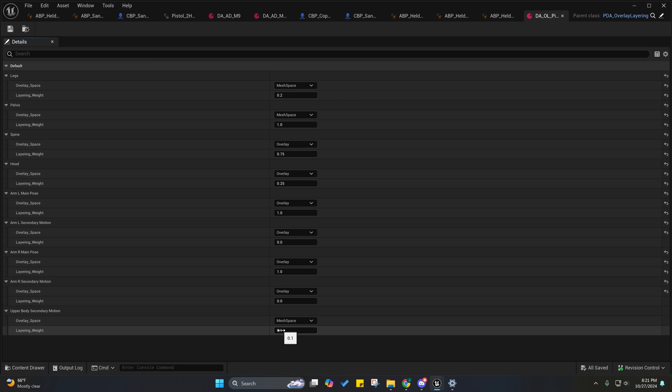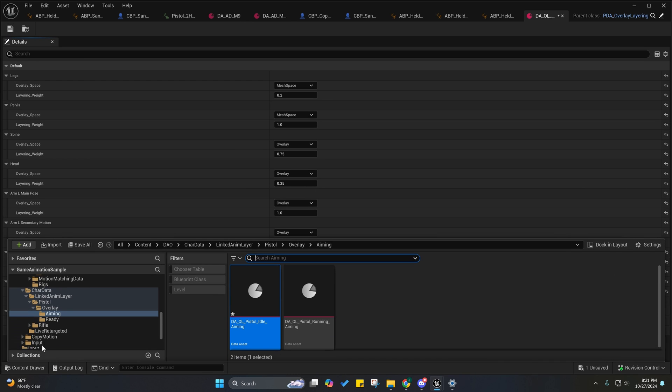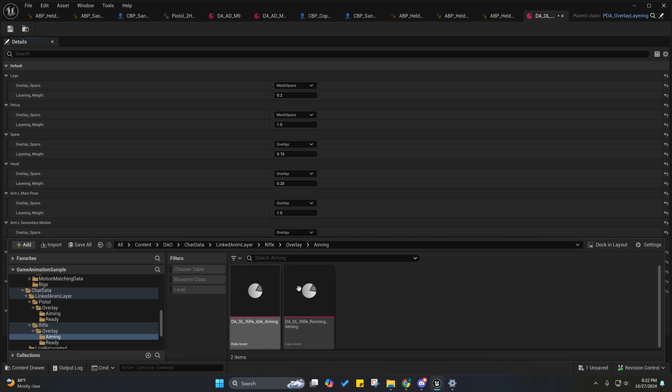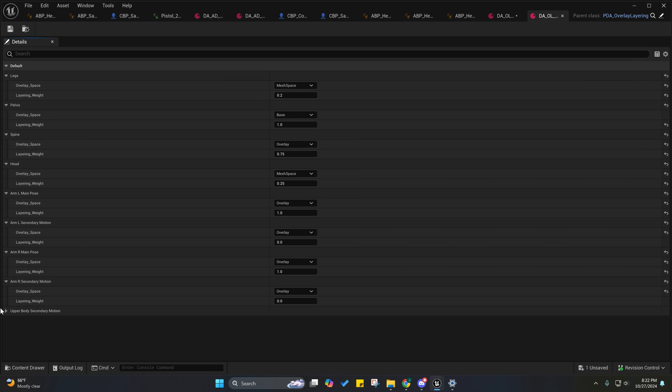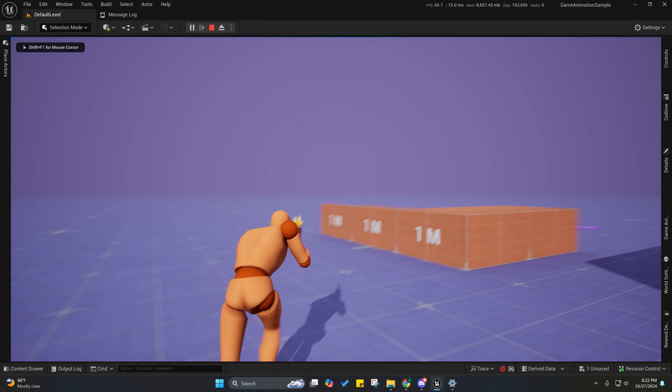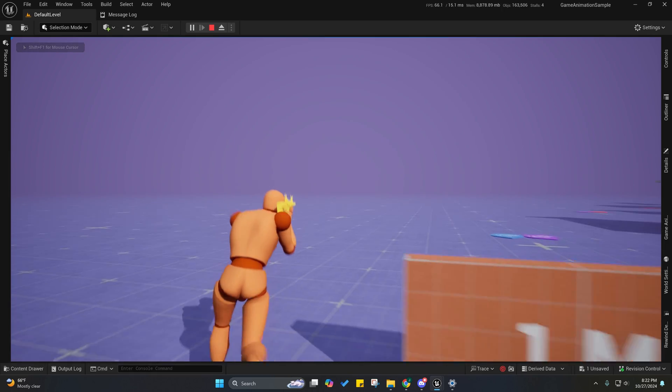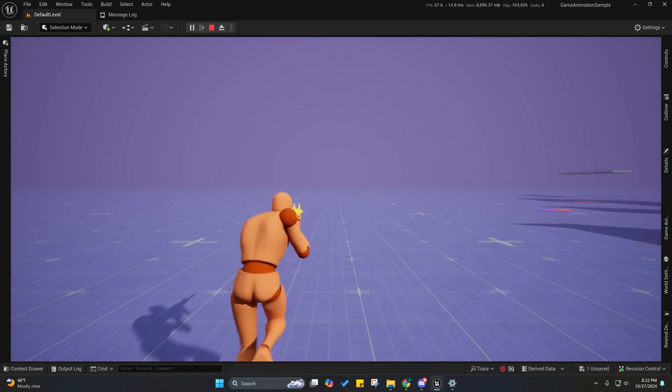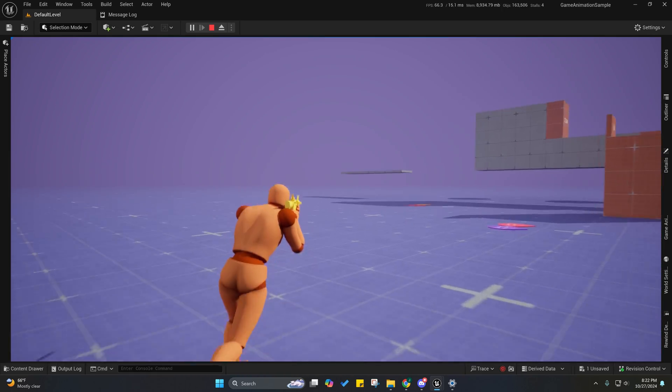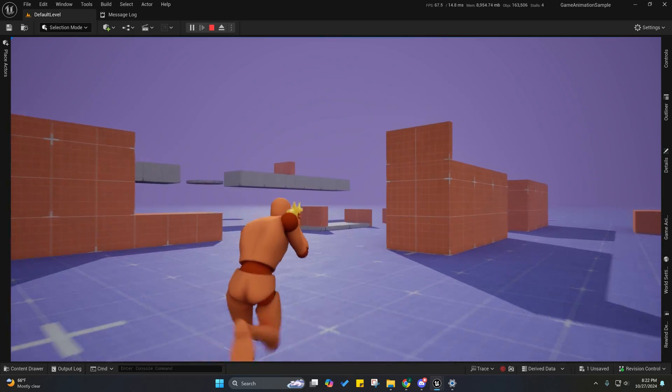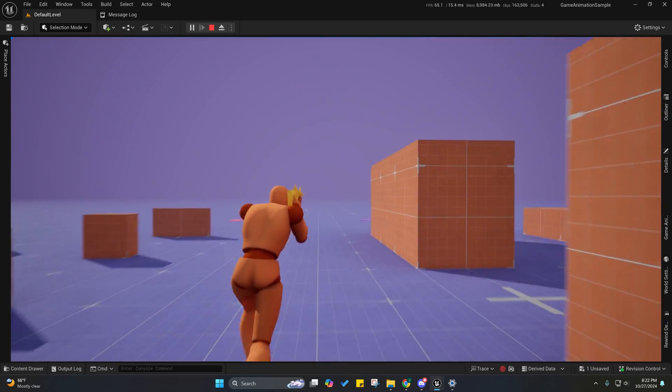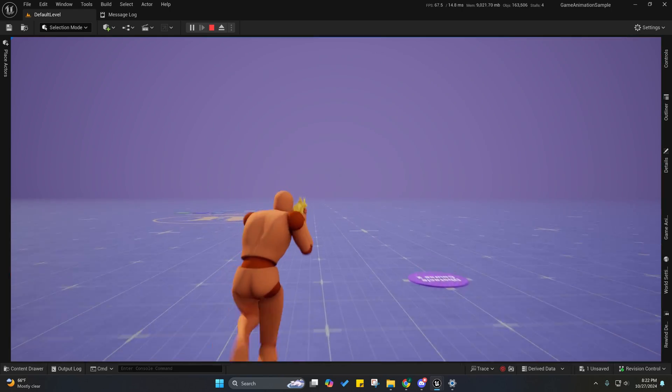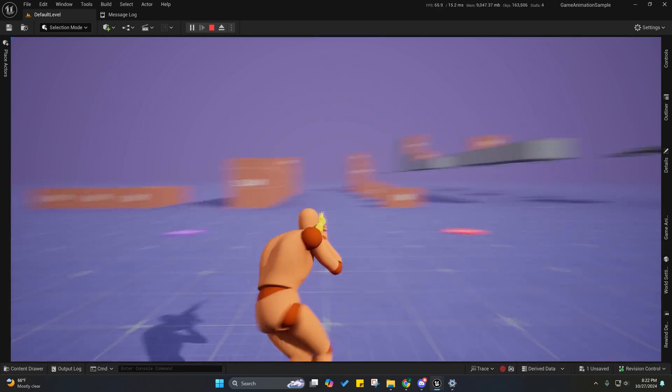If you turn this up too high, let's see, let me do it to one of the moving ones - the rifle overlay aiming running aiming. So I'll increase this to 0.5 so that you can see what happens. If you apply this too much, you'll see that his hands start moving a lot. That's kind of unavoidable because of the way that we're overlaying this.